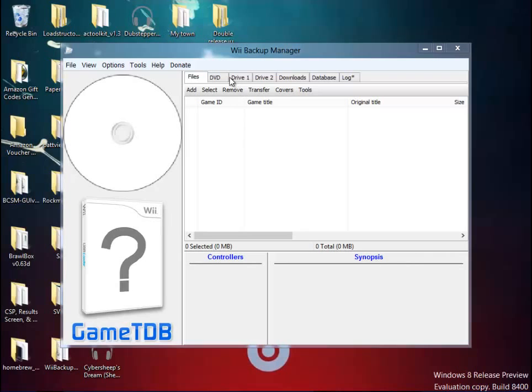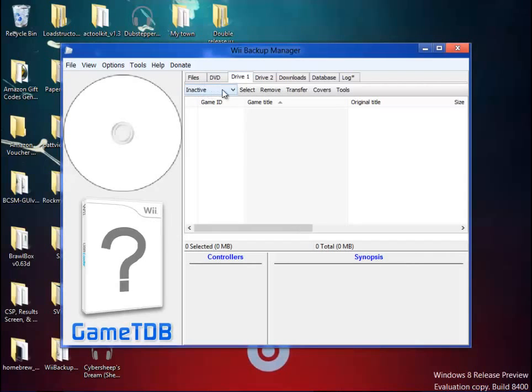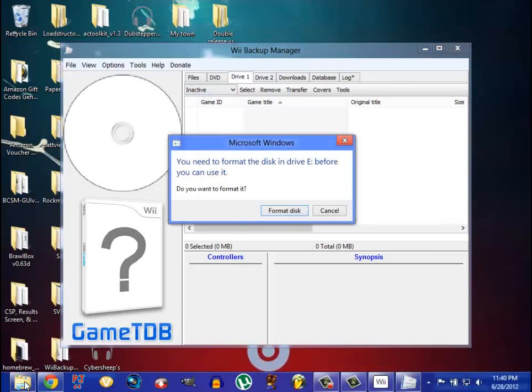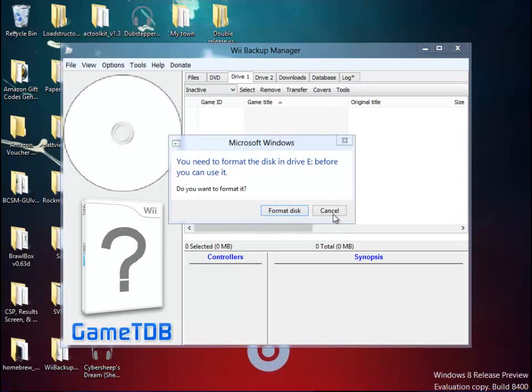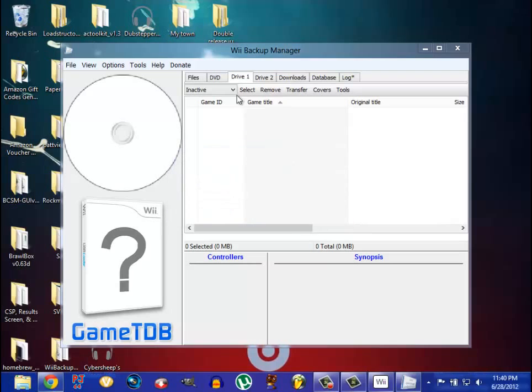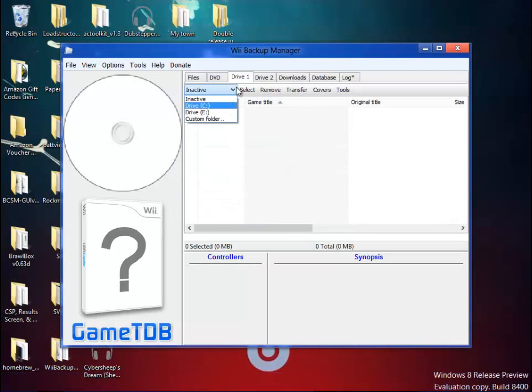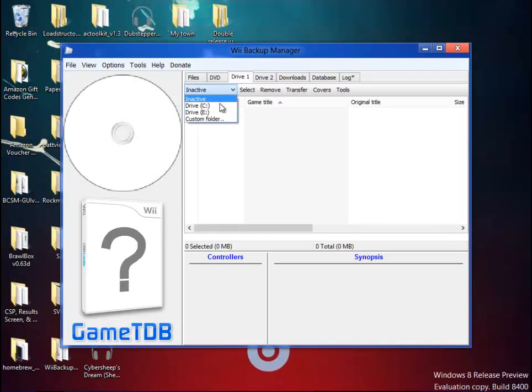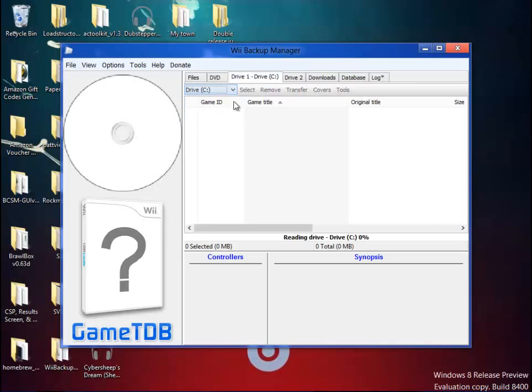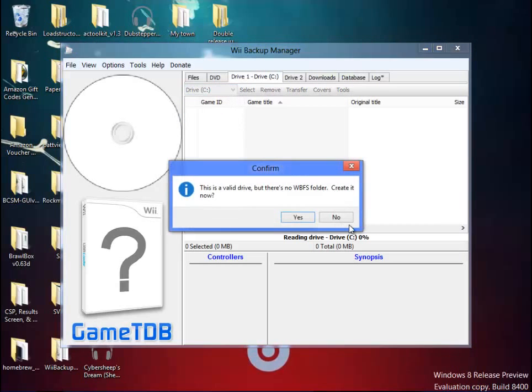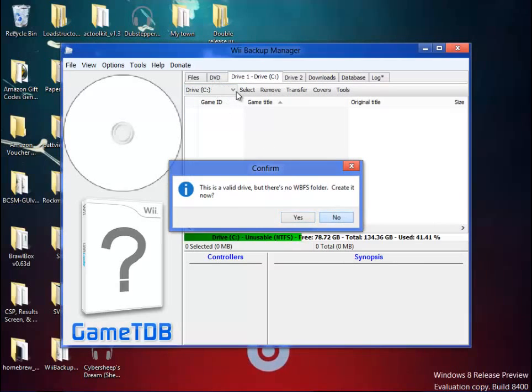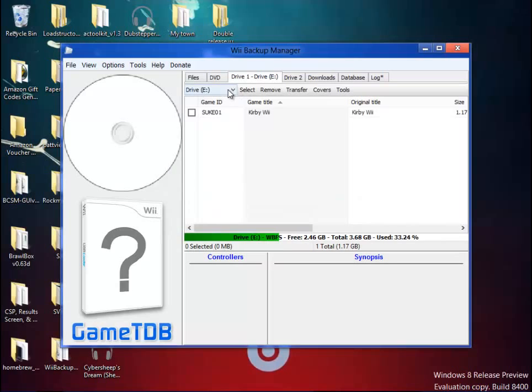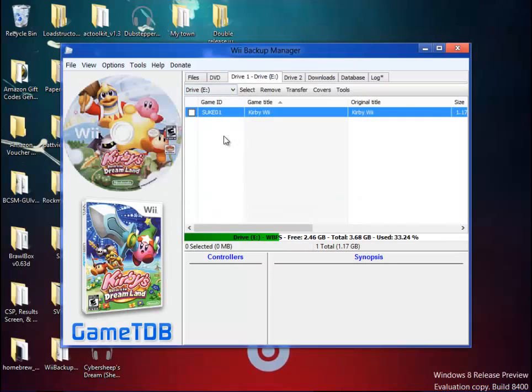Okay, so you're going to have Drive 1, hit that, and hit the Drive with the files on it. Let me reload that. Was it E? There we go. So Drive E, it has Kirby returns to Dream Land, which is an amazing game.